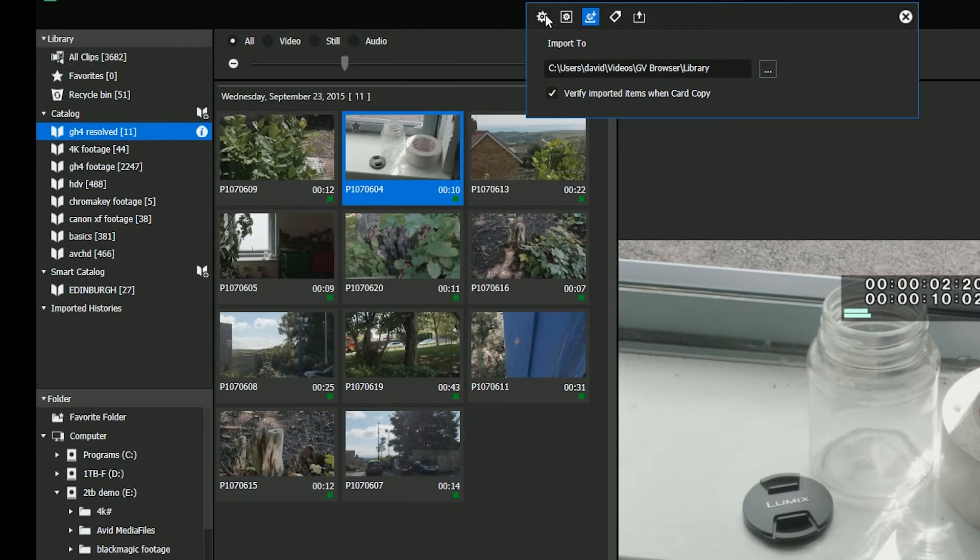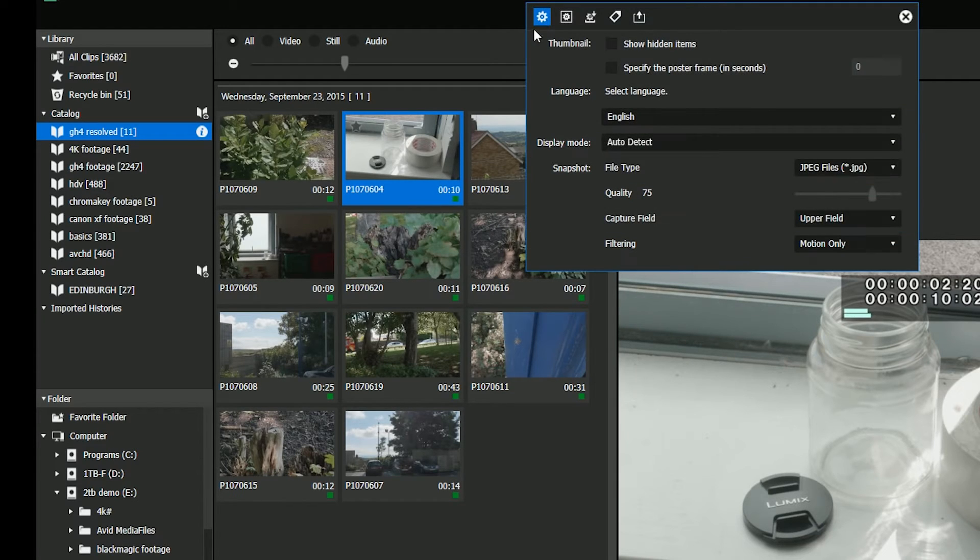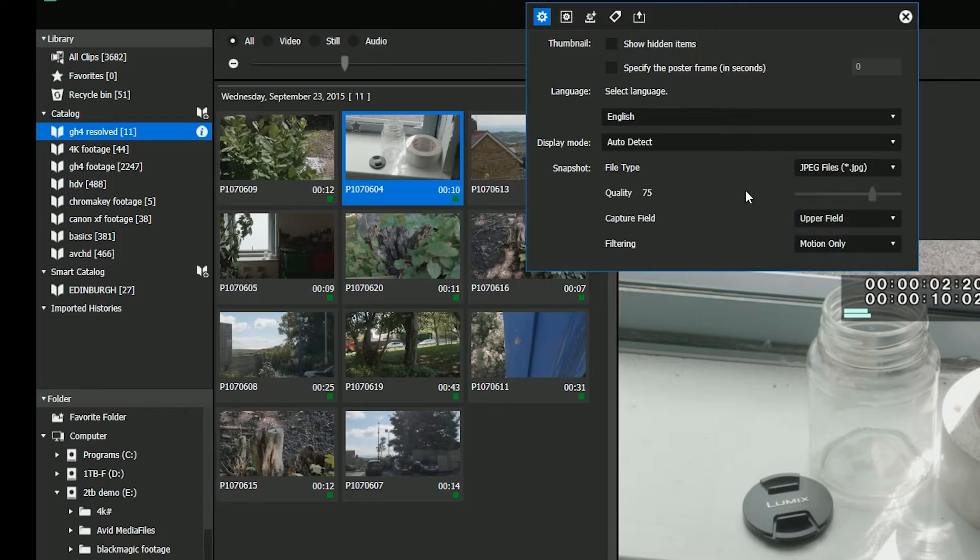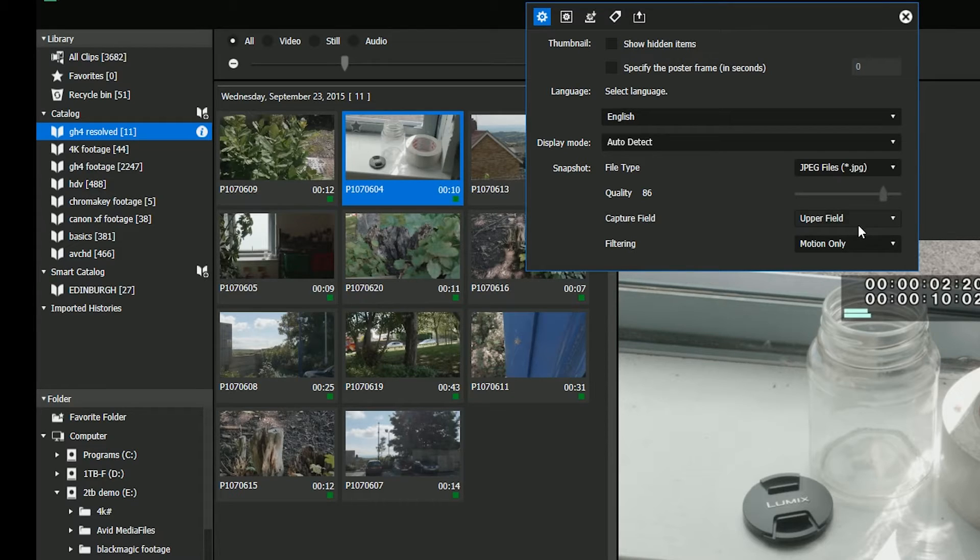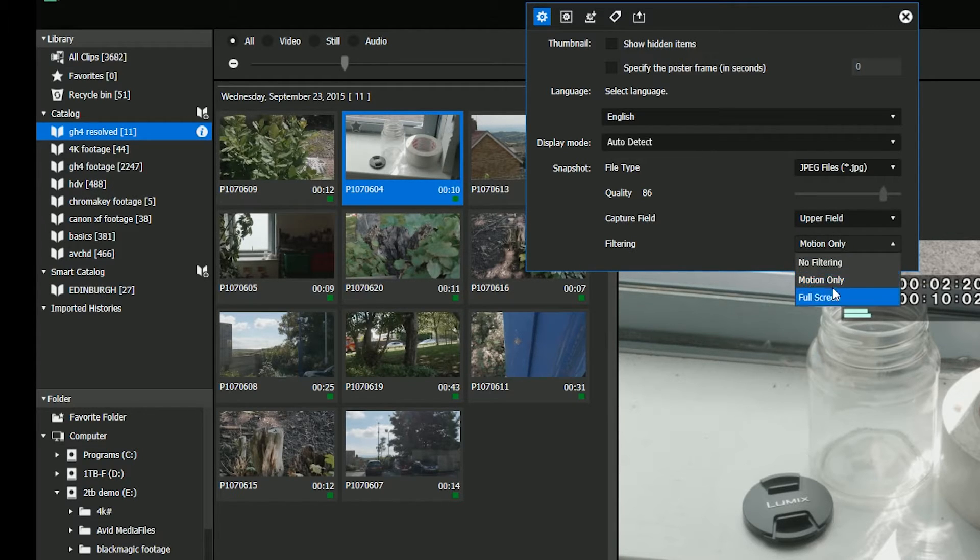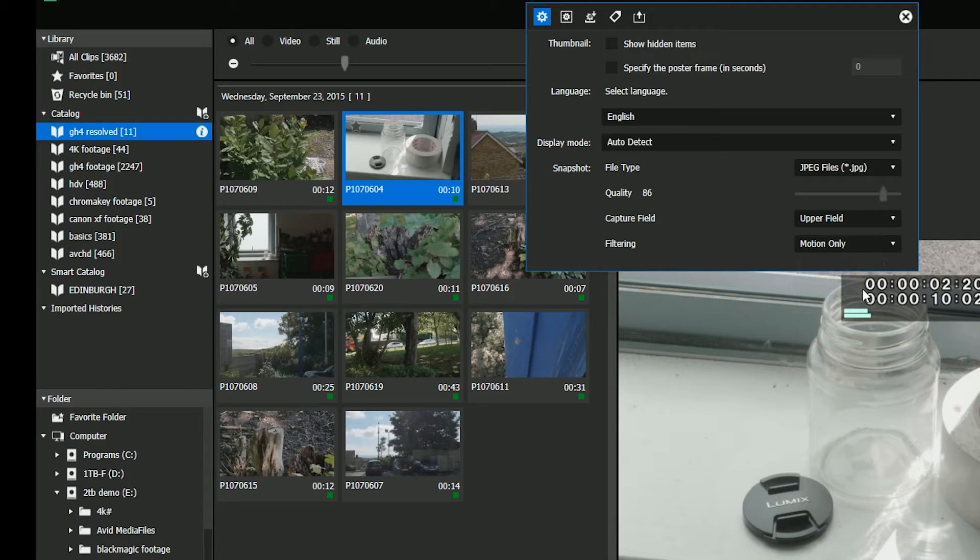You do have a couple of settings for it, so if I click on the first cog here, you can see you can choose the file format that you want. If it's something like a JPEG, you can choose the quality. If you're doing an interlaced clip, you can say whether it's upper field or lower field, and you can use the same kind of filtering options that you've got inside of EDIUS to try and get rid of that horrible comby pattern you get on interlaced clips. All that is exactly the same kind of thing that's inside of EDIUS.